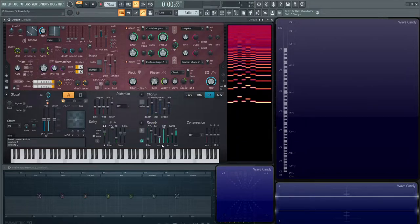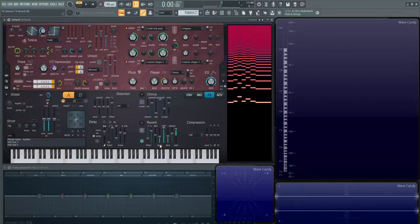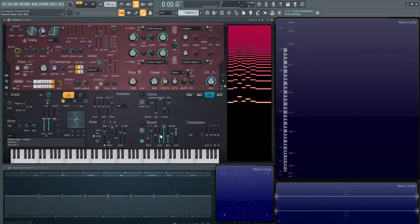Then next we have size. Size is basically putting whatever your sound is in a room, how big that room is going to be. Do you want a really small room, like a small bedroom, or do you want a cathedral type of sound?